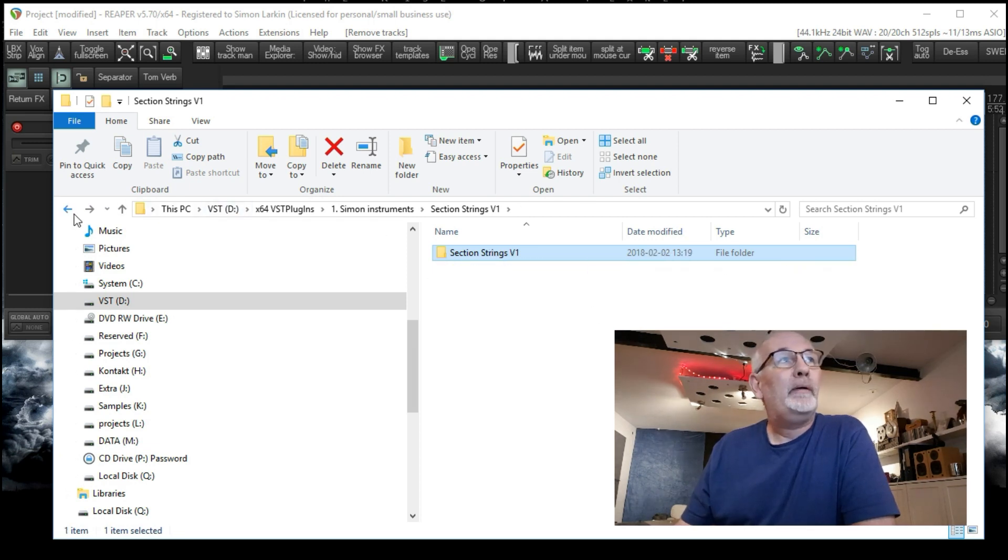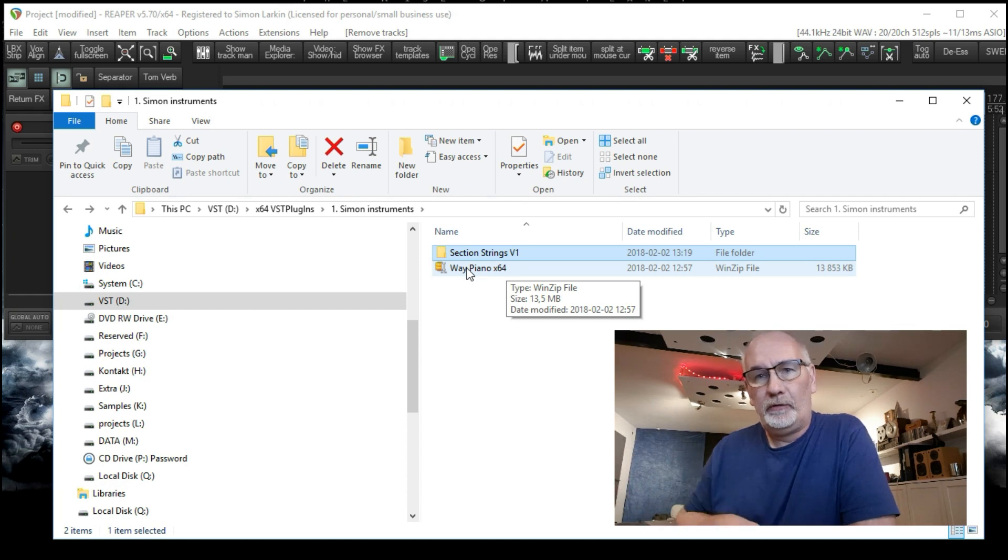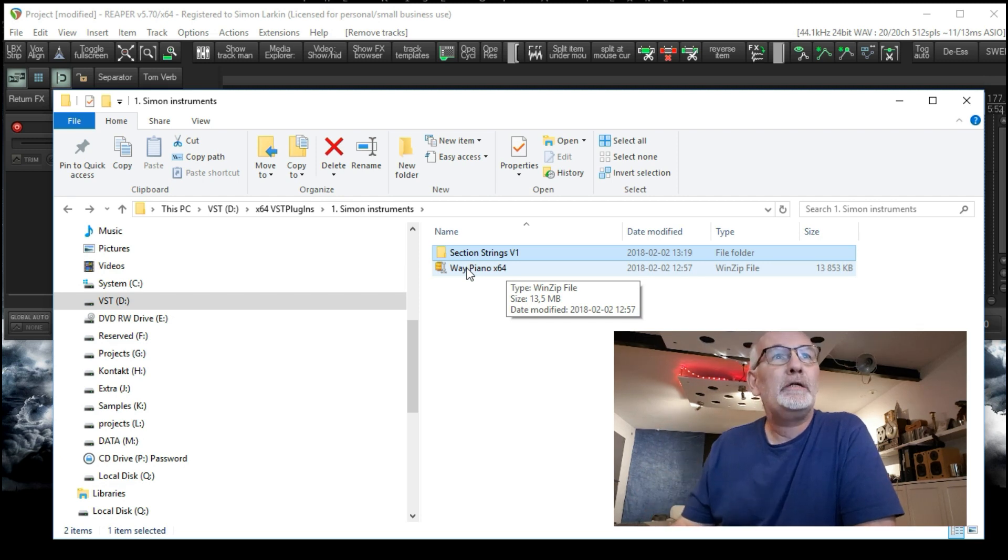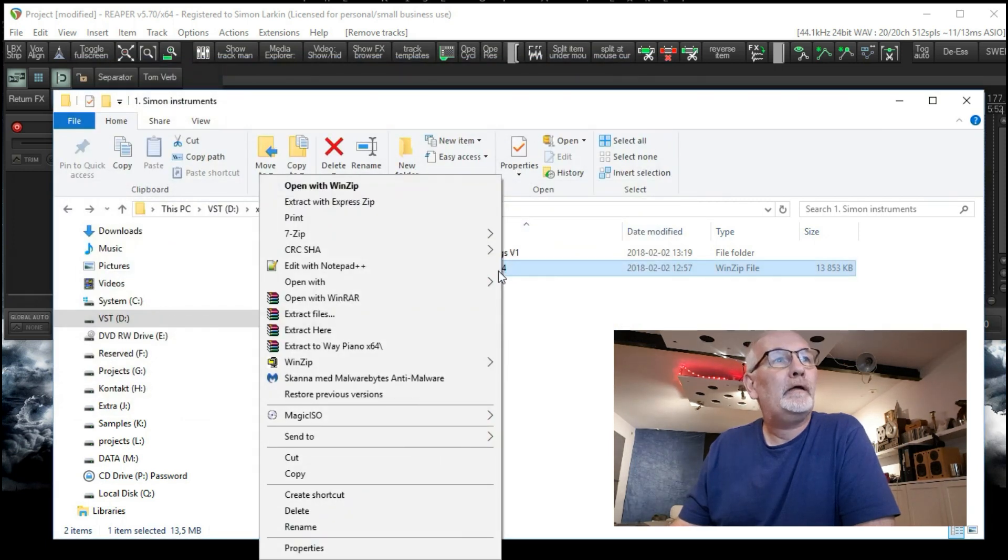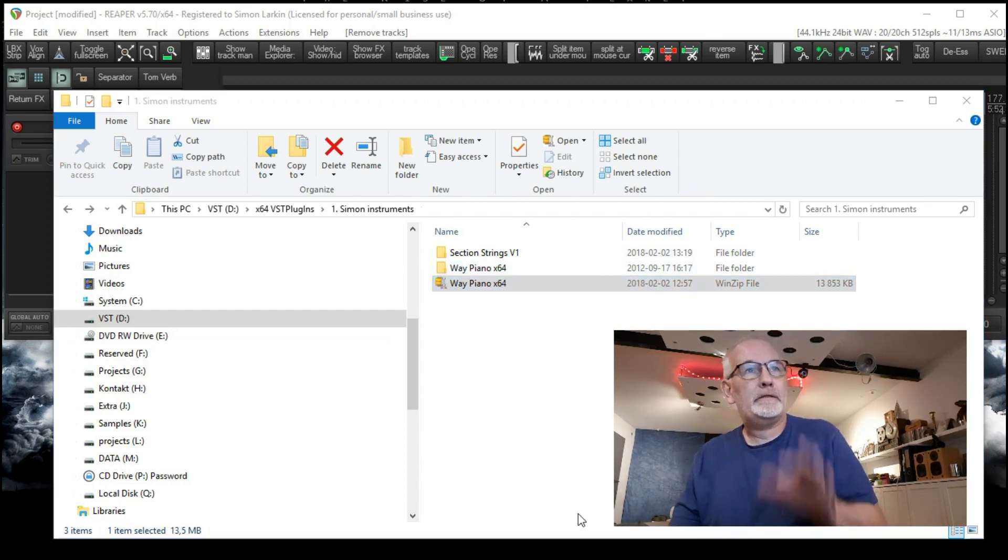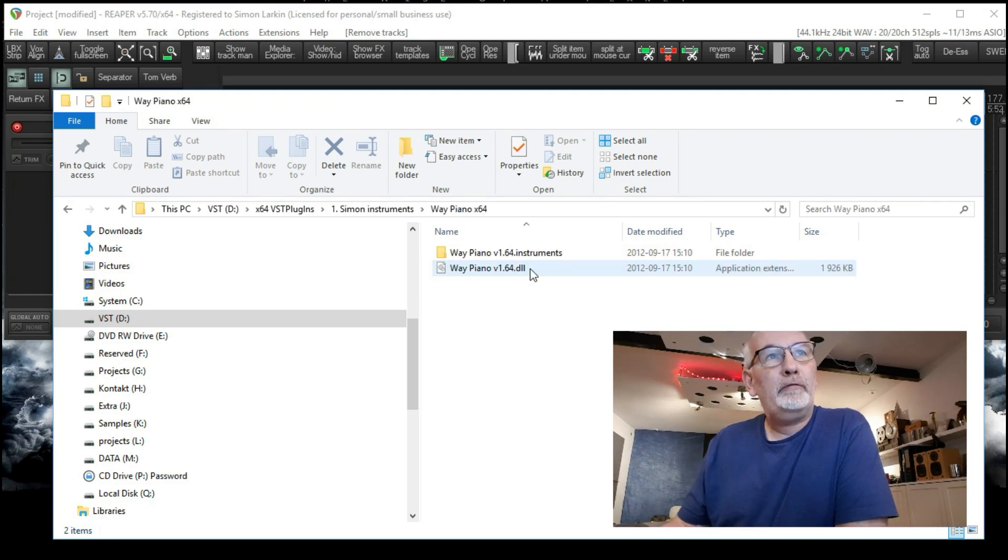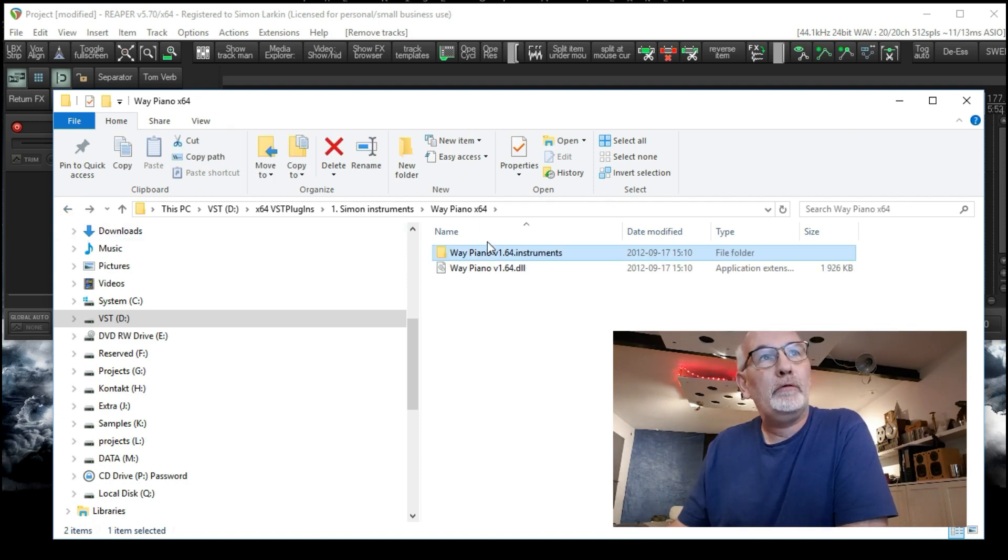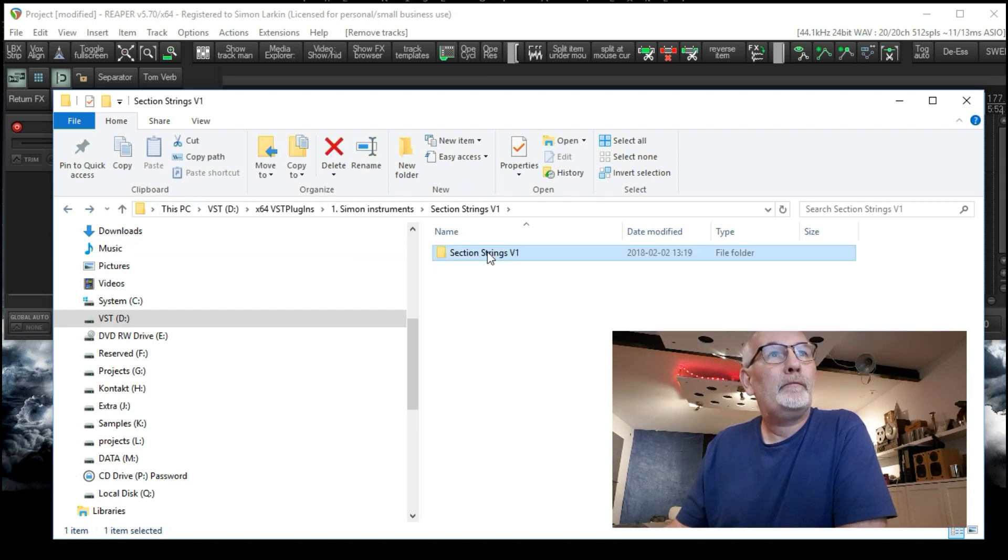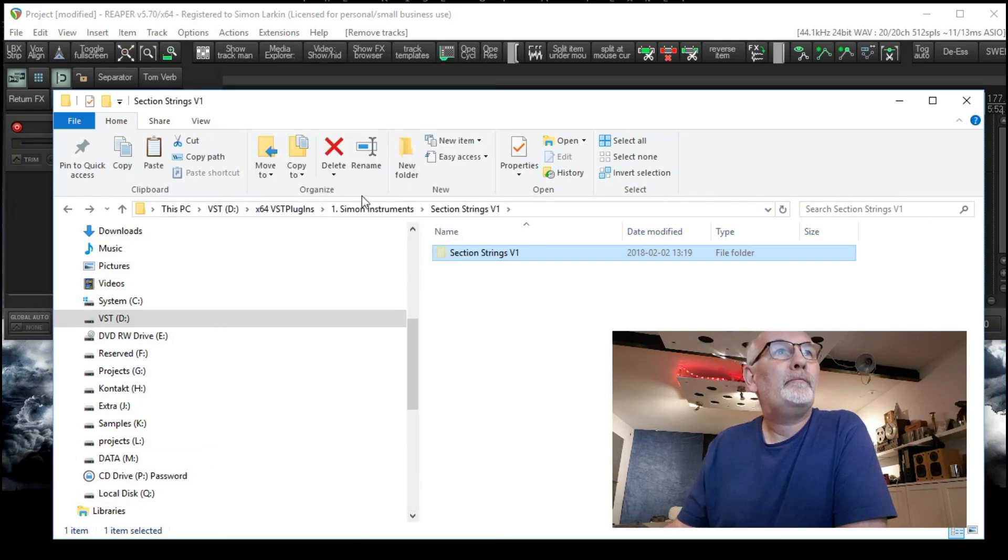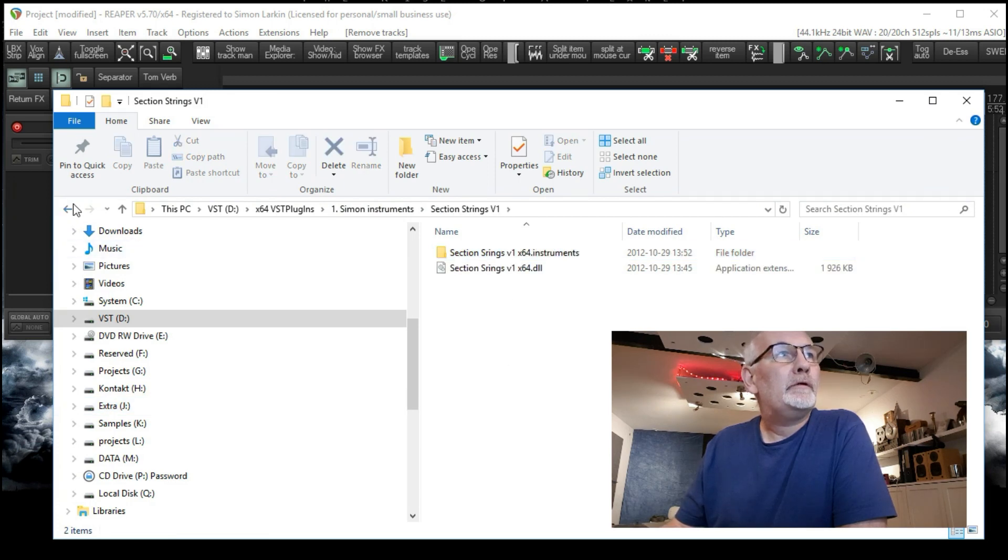So if we go back now, the Way Piano, there's only two versions you can download. I split them up but then people asked me if they could download the whole thing in one hit, so that's why I did it. The Section Strings came after. So the Way Piano I just downloaded the 64-bit version. So I'm going to do the same thing. Just check it's all in there. And I'm going to extract it here this time because I think it's in a folder already. And then I'm going to delete the zip file because we don't need it anymore.